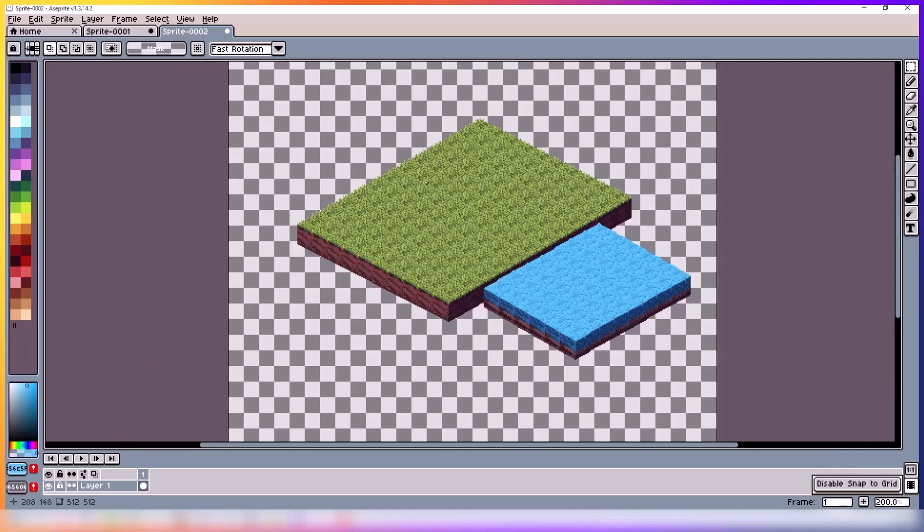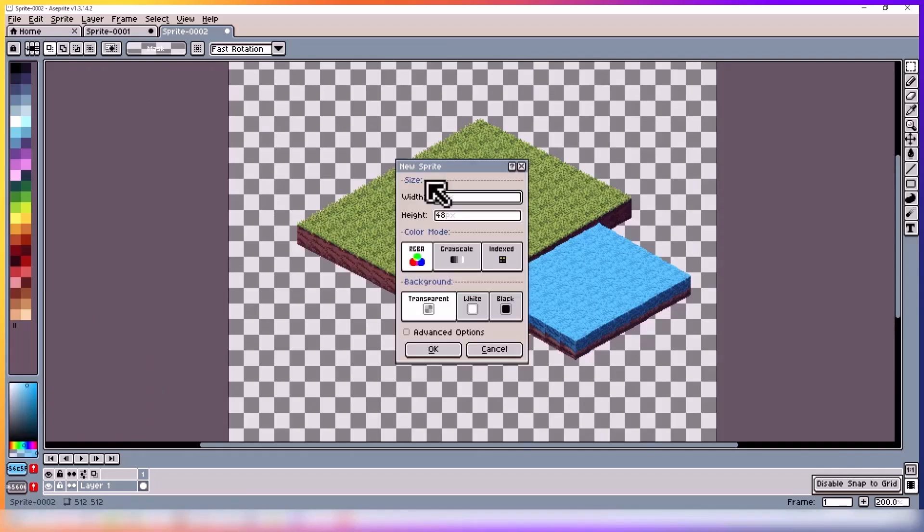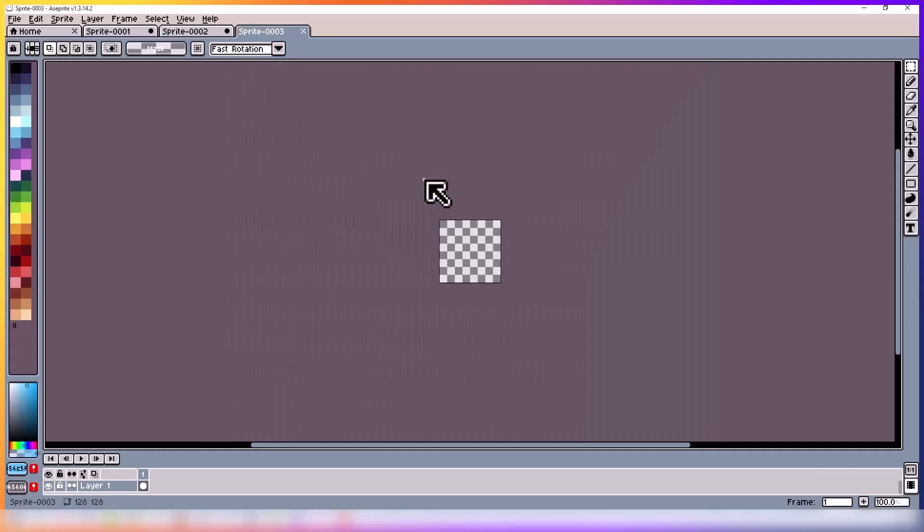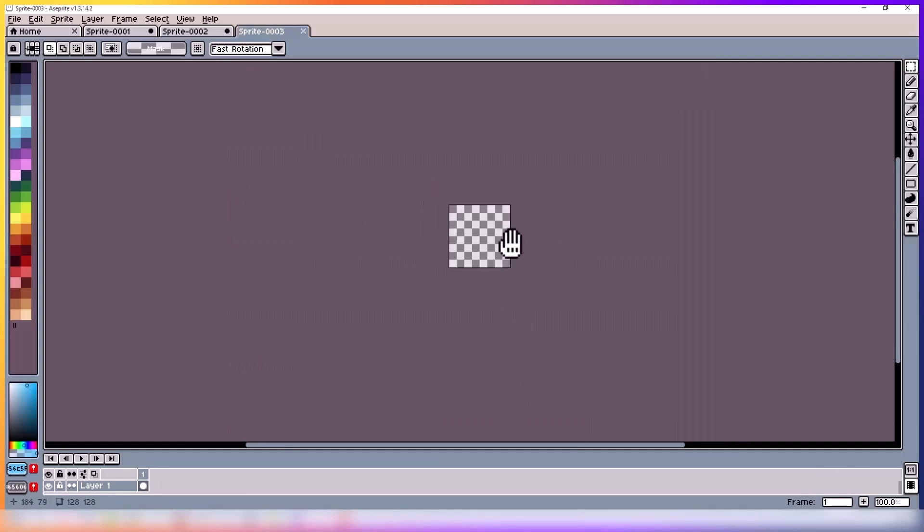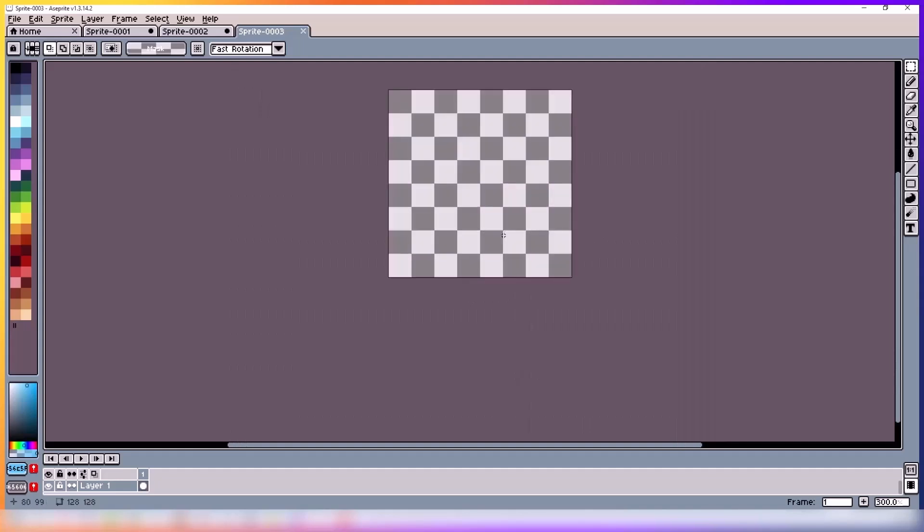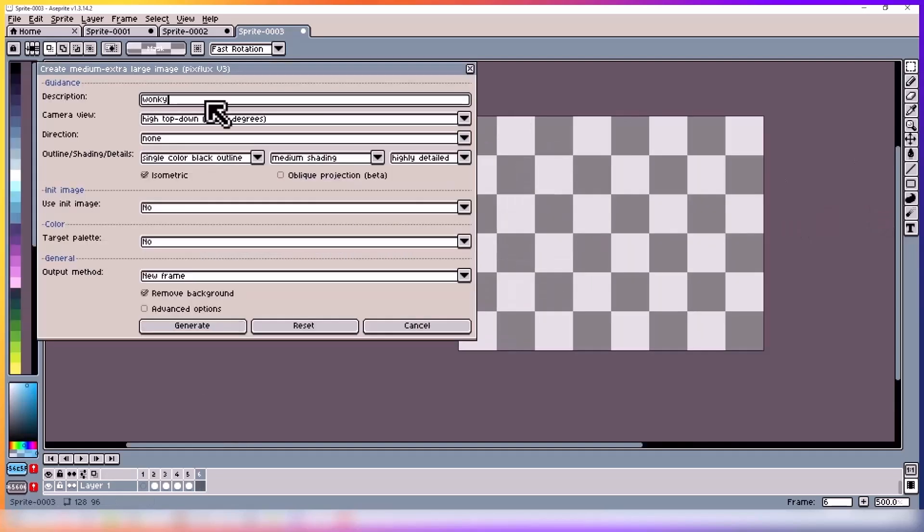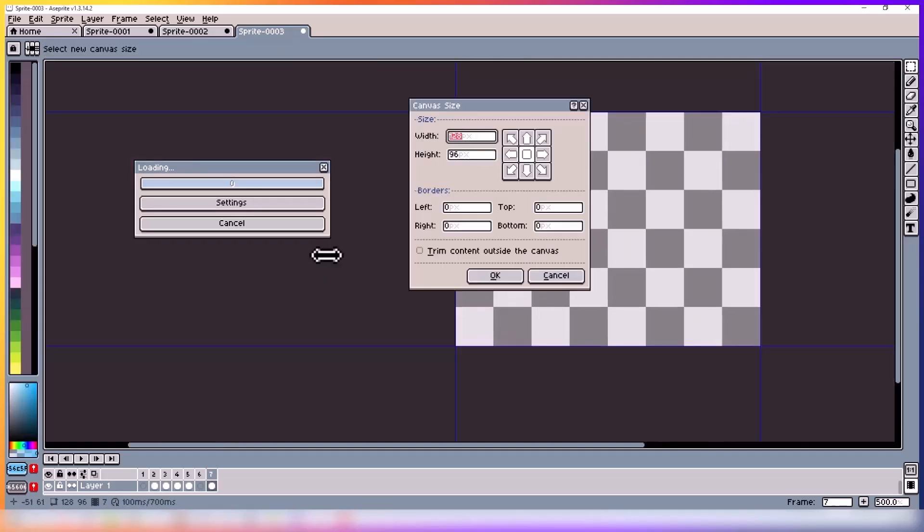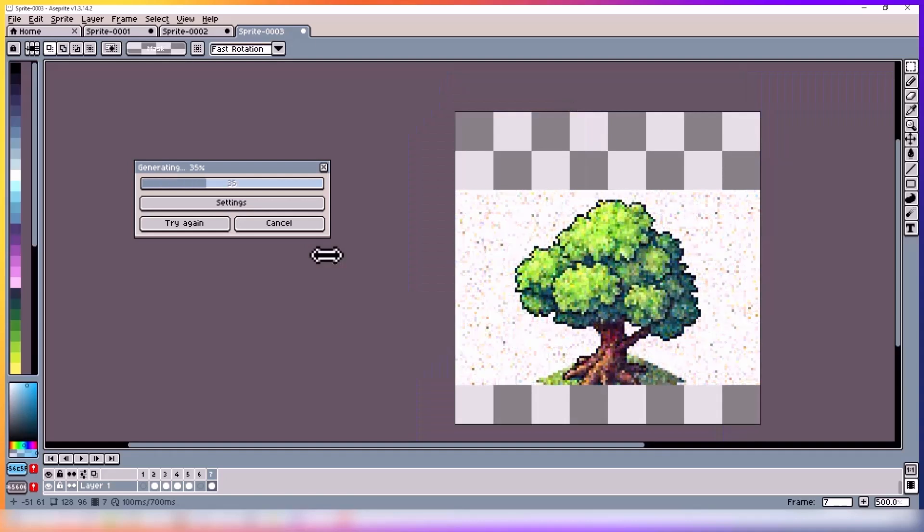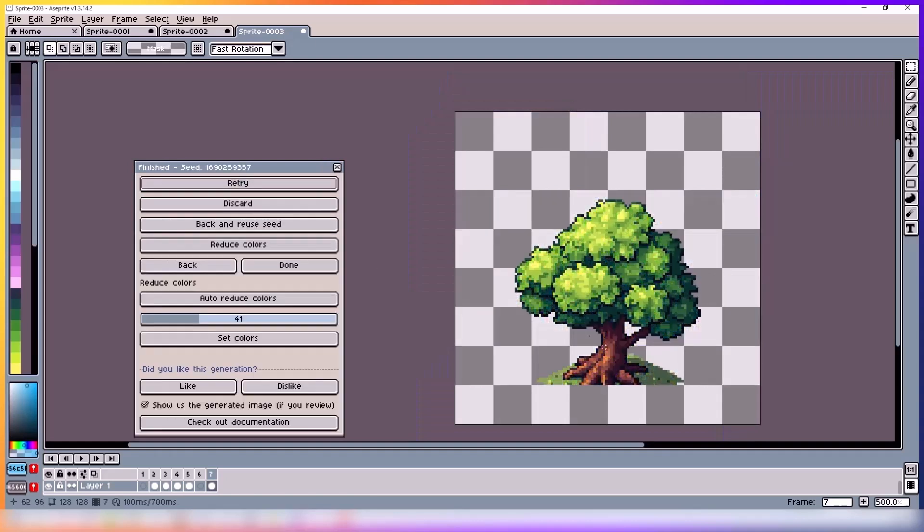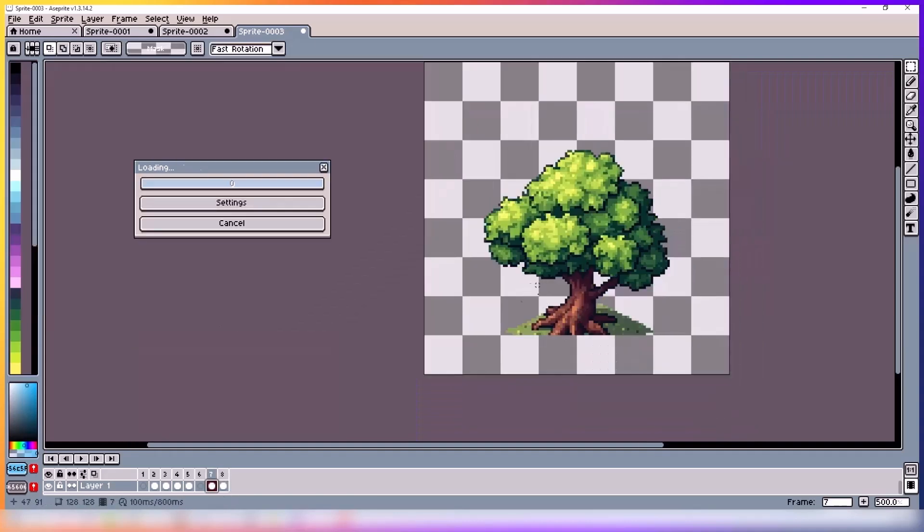And now to make it a bit prettier, let's create some trees and stuff to have in our map. So in this case I'm using the PixFlux model to generate the tree, but you can also use Extend Map on the map that you have, like I did in previous tutorials.